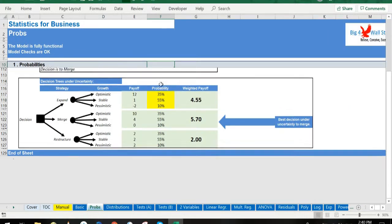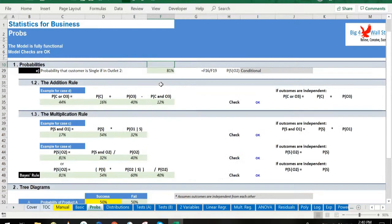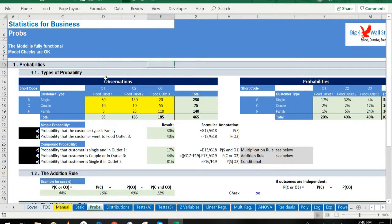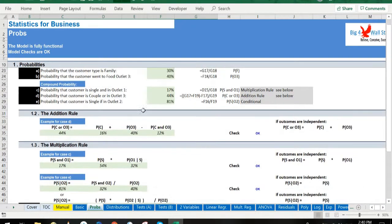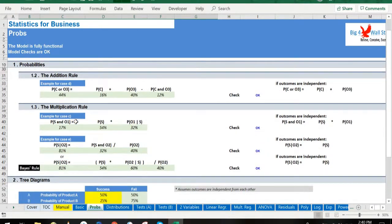Moving on, we present probabilities in the Probs tab, where we depict the types of probability, the addition and multiplication rules, tree diagrams, decision analysis, and the decision rules.